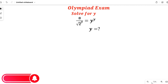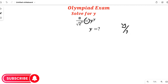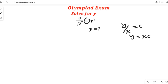We are going to simplify this question. The things that connect these two fractions is the equal-to sign. The first thing that should come to your mind is to cross multiply, because if you have y divided by x equal to c, this will make y equal to xc. So if we apply that here, we'll have 8 equal to square root of 2 to the power of y, multiplied by y to the power of y.